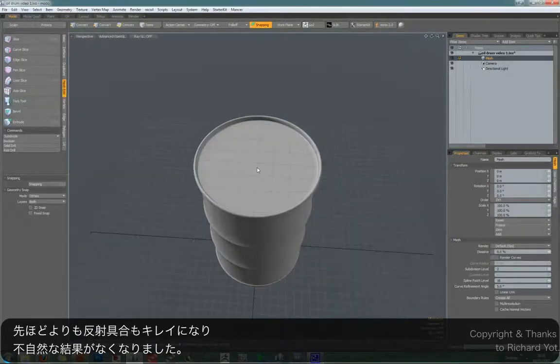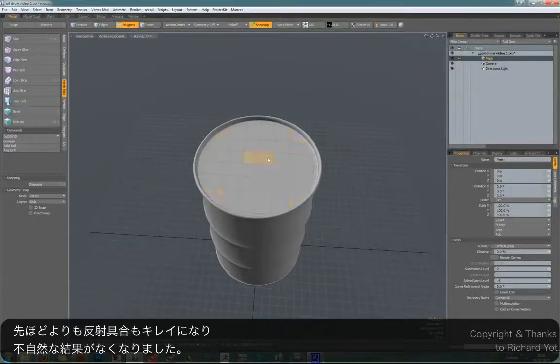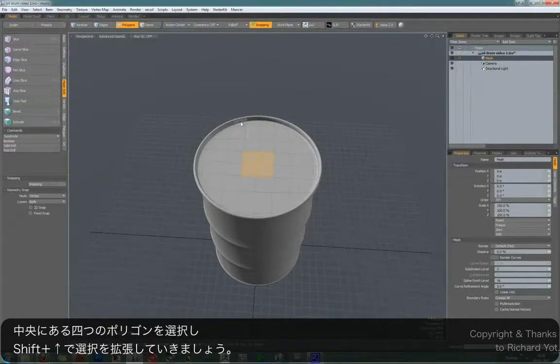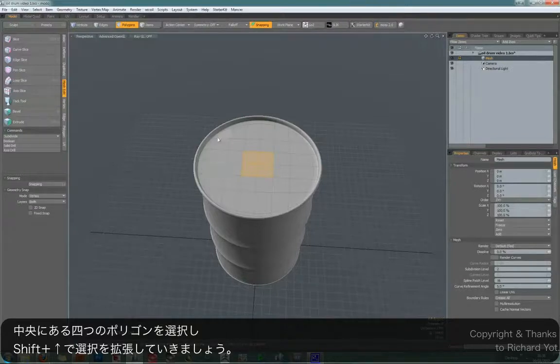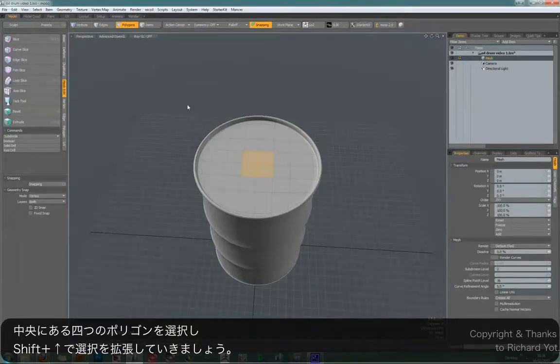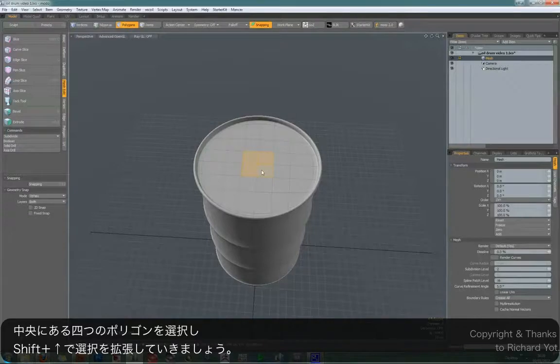So there's one final thing you might want to do, which is to add a loop slice at the very edge to give a nice crisp edge. So the way I'm going to do this is select these central polygons, hit shift up arrow to go right to the edge.